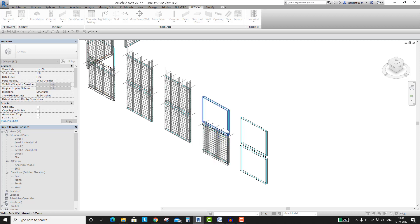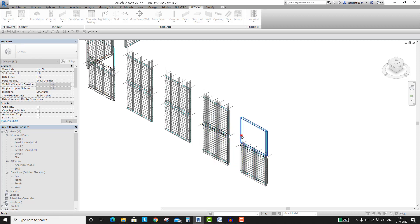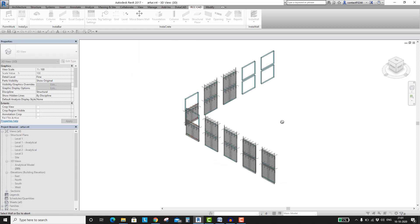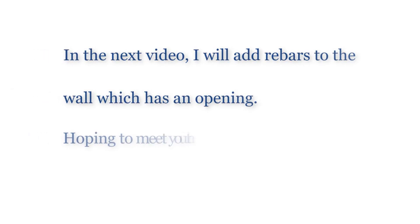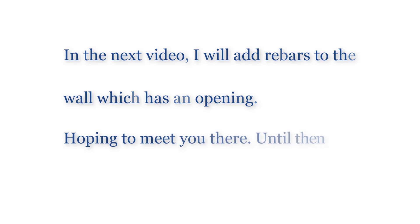With minimal effort, you can place rebars in hundreds of walls. In the next video, I will add rebars to a wall which has an opening. Hoping to meet you there.